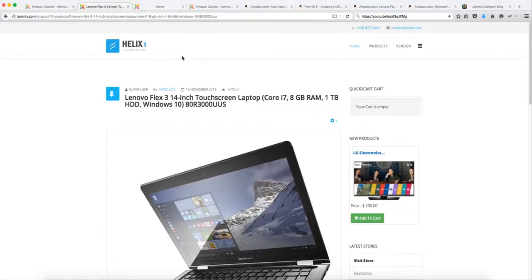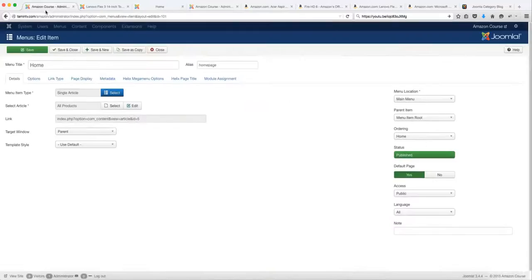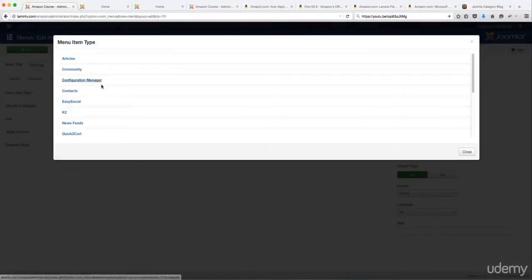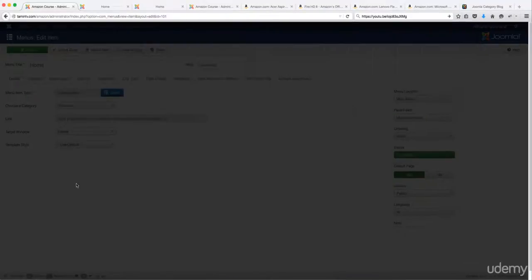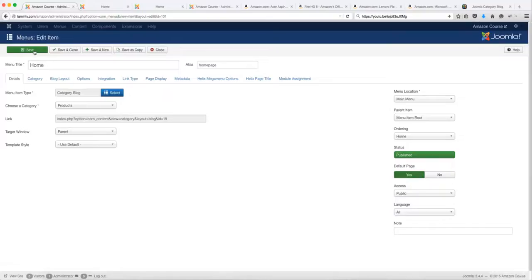Those are two ways you can utilize this. To connect the homepage, go to the home menu item, click select article, and follow the same steps as before. When you get to the article page, choose 'all products' — the new page we created. Click menu item type, select article, and click on category block. This sets things up in a block format. You get to choose the category you want to showcase. Since we have just one category, it's automatically selected — that's the products category. Click save and preview on the front end.